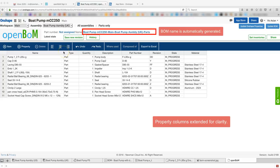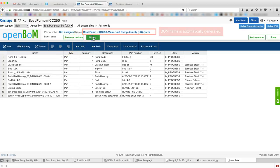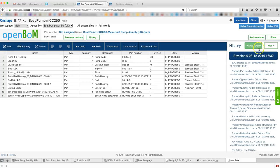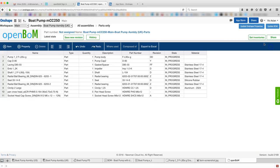A BOM is automatically generated from Onshape properties. All the standard OpenBOM features are available.